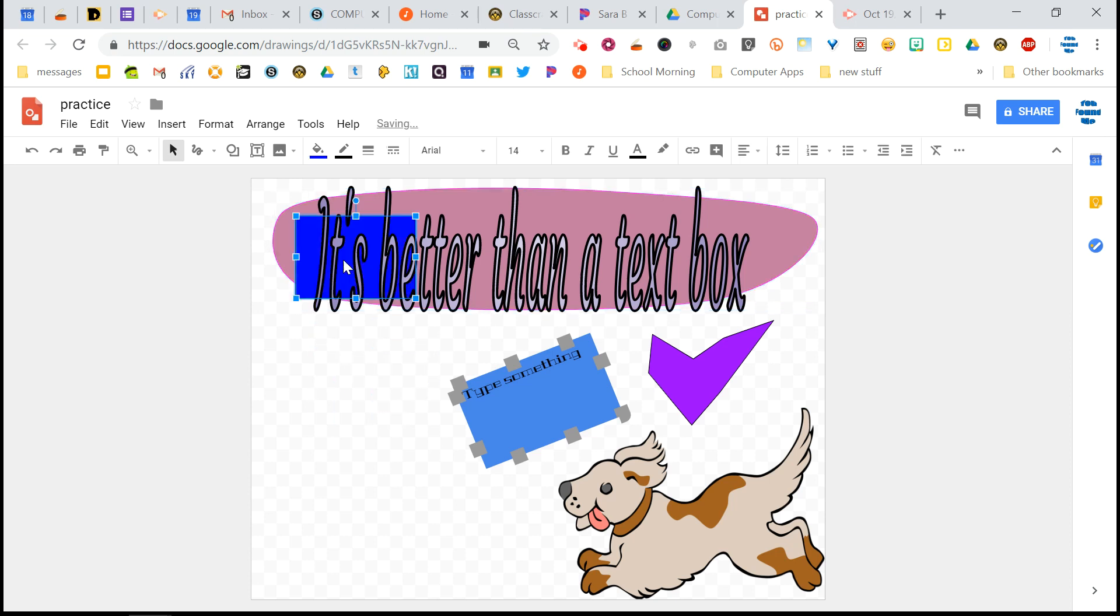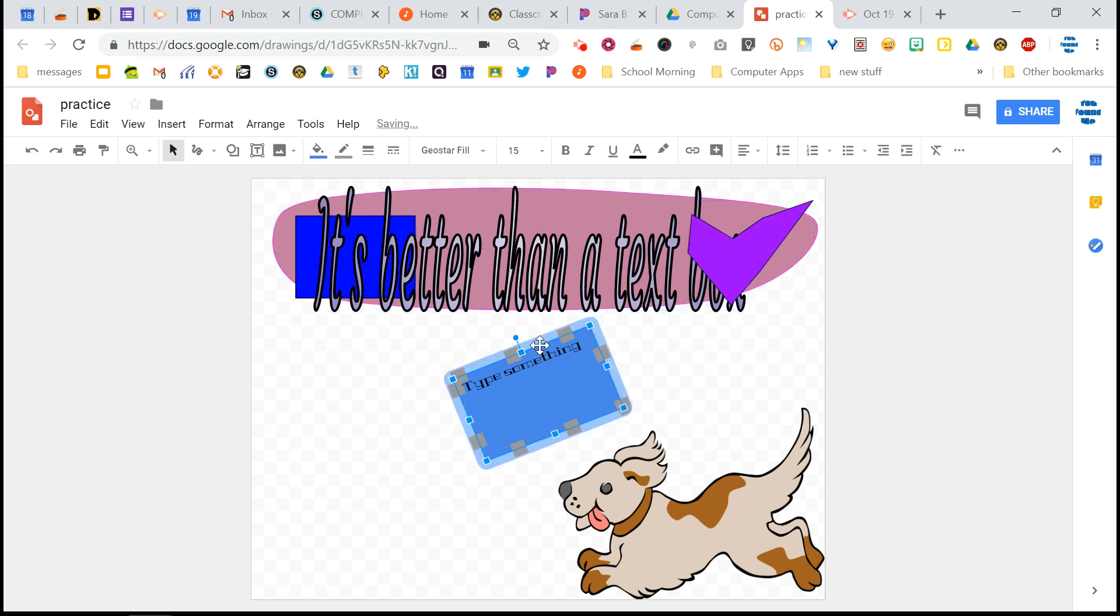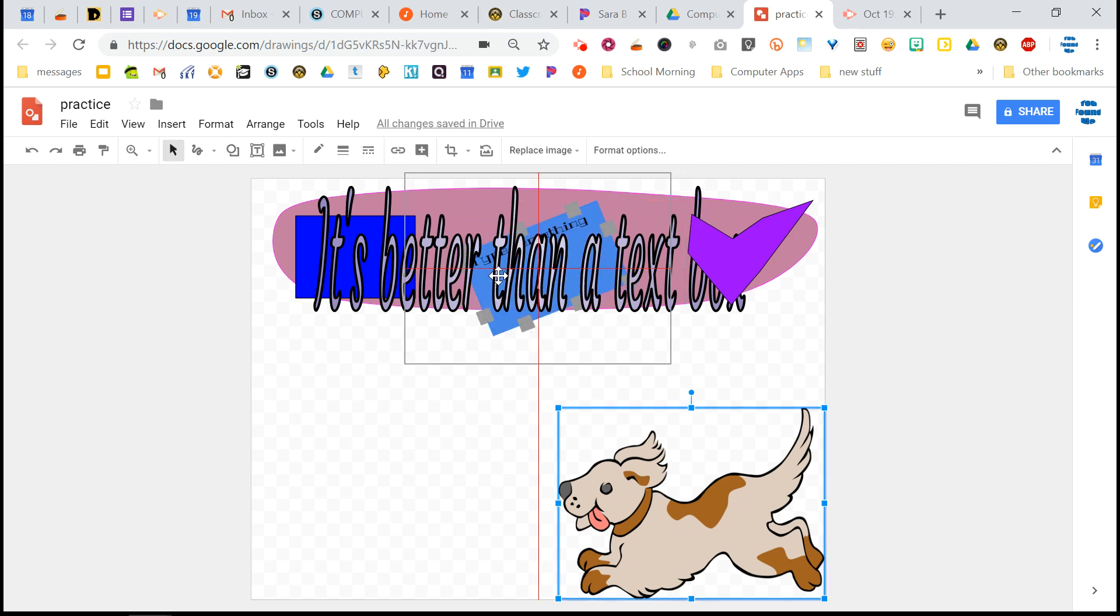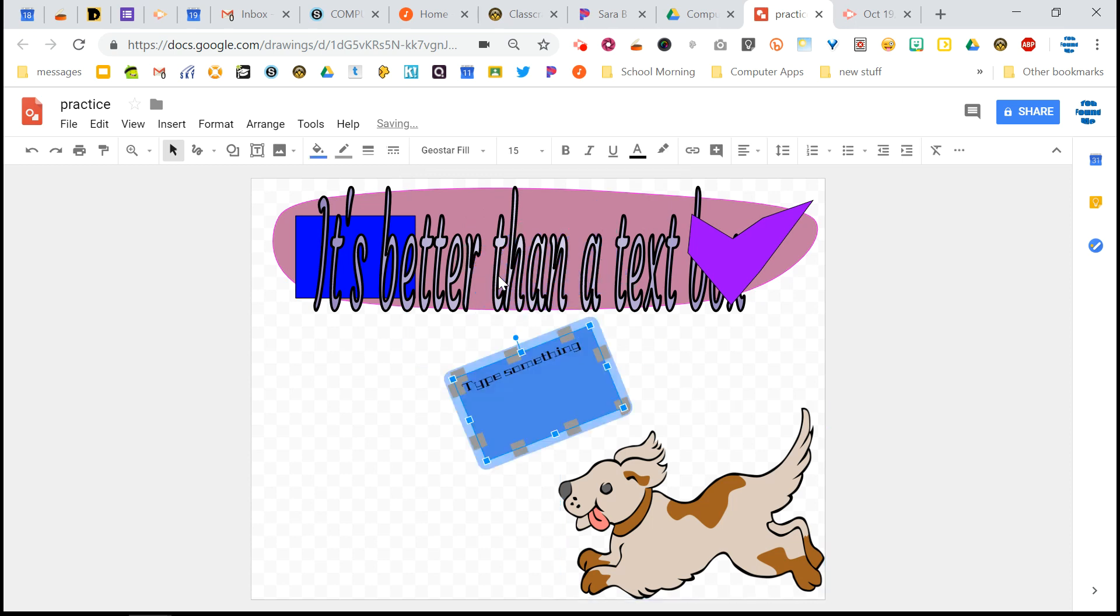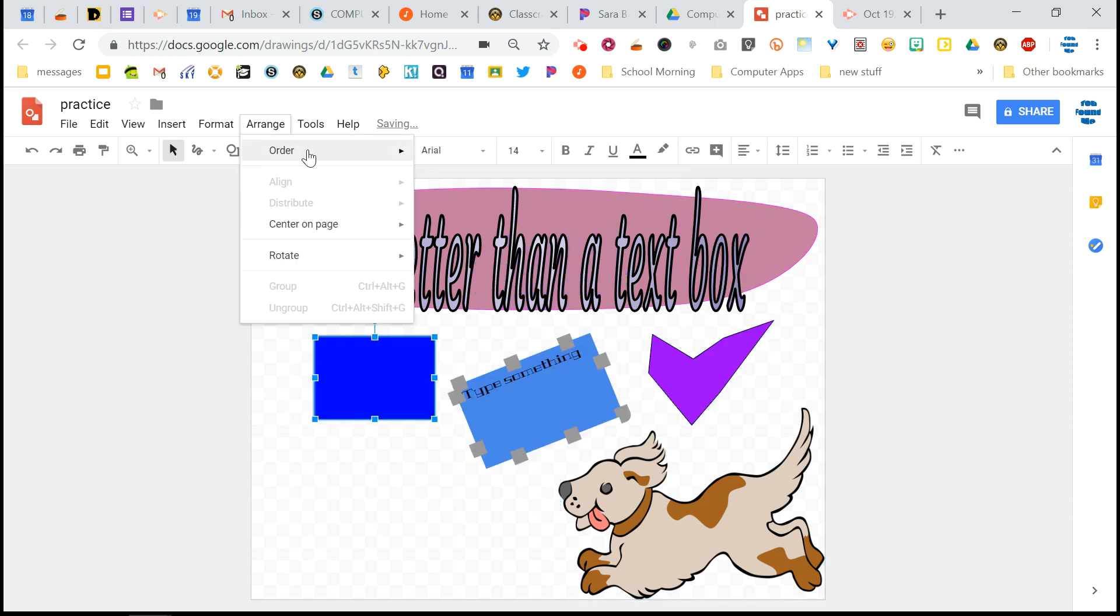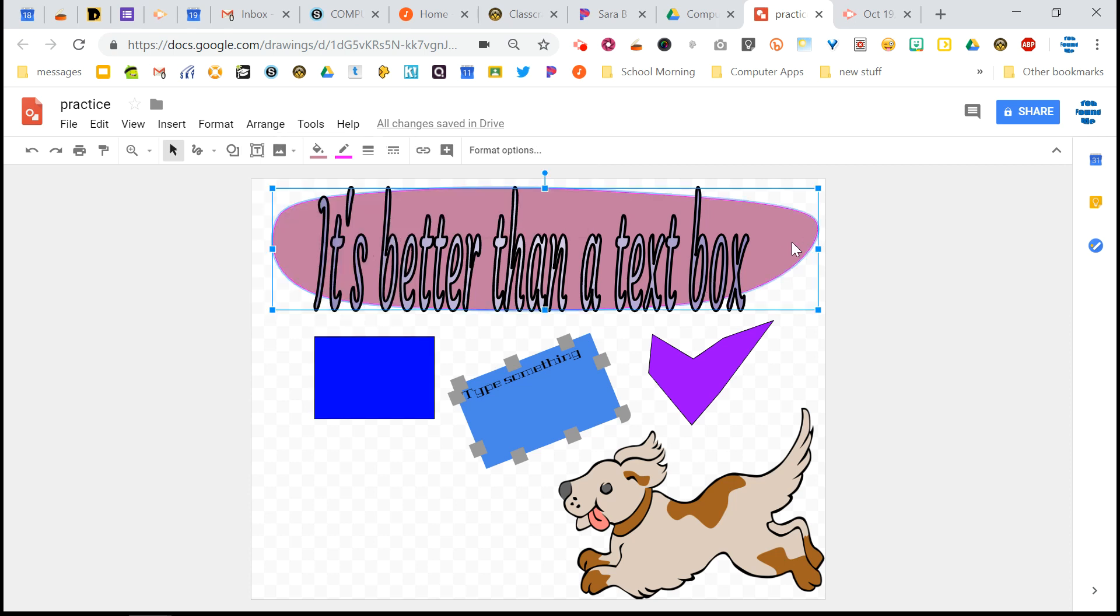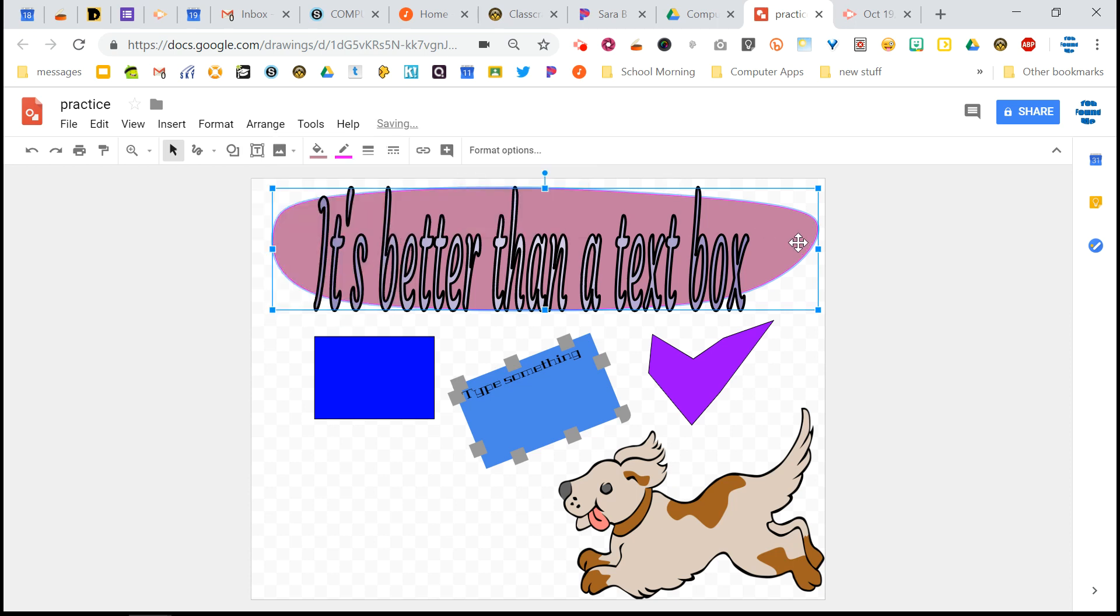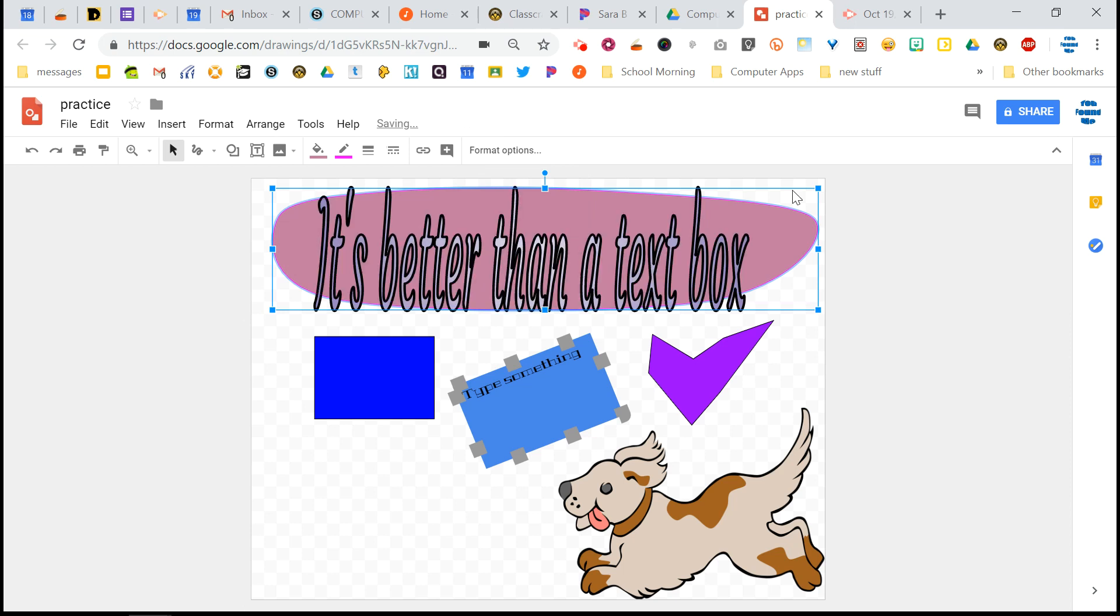So now if I drag anything up there, that shape that I drew is going to be behind all of these things, including the dog. So you've got those options. And then again, you've got the opposite of that, bring forward, which is going to take something. So if for some reason I did want to cover up my text, I can skip all the other stuff and just bring it right to the front. I said I can bring it to the front. There we go. And that works.